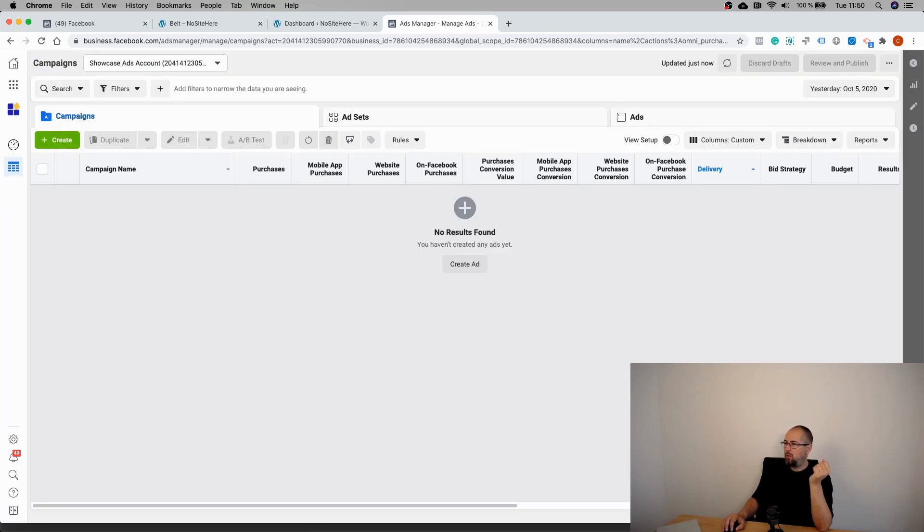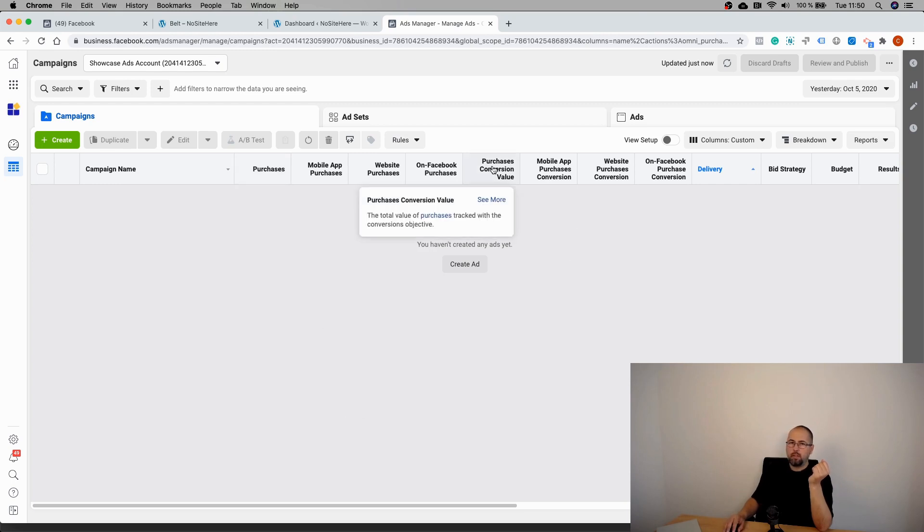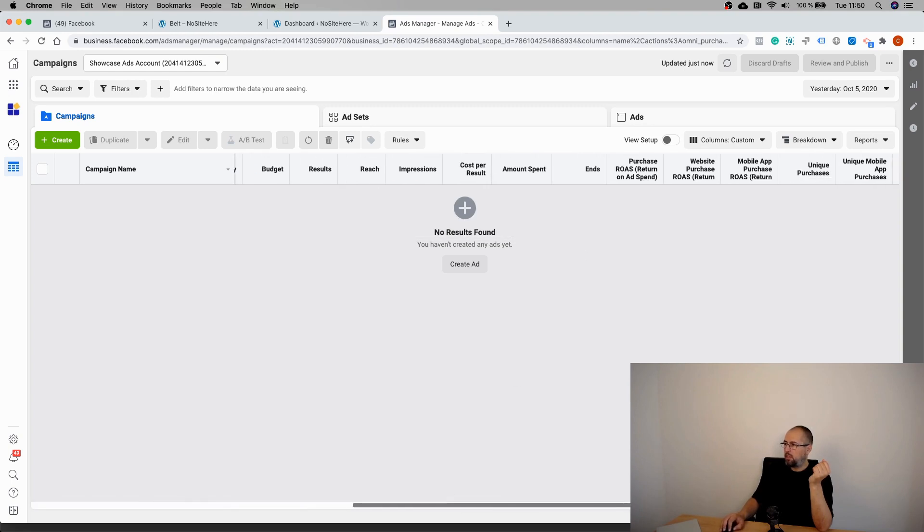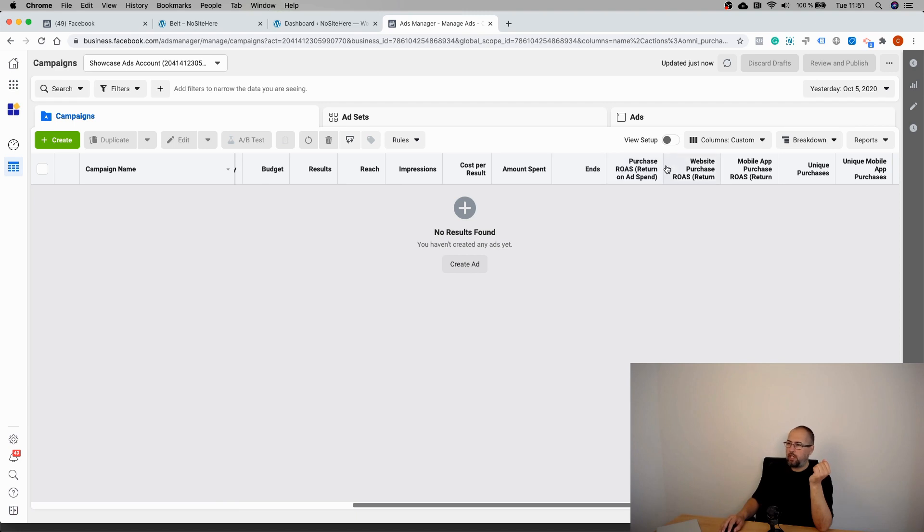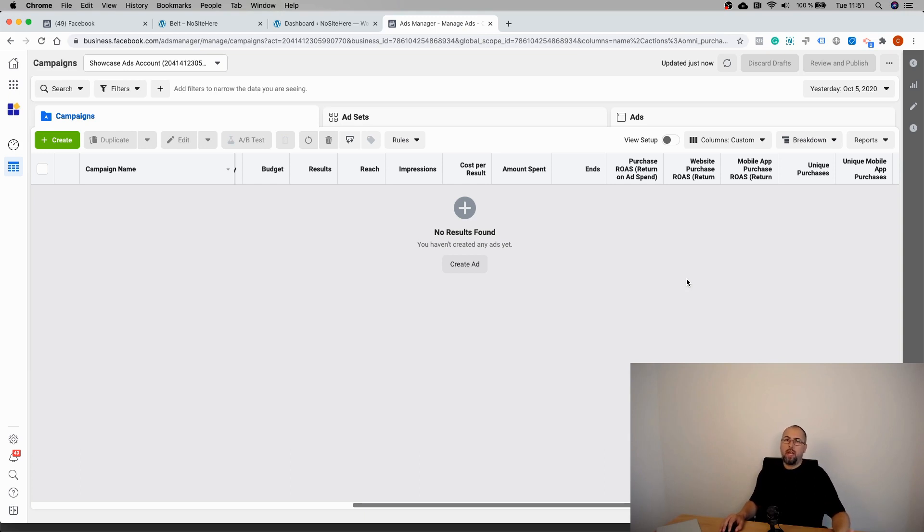And now you will be able to tell how many Purchases, what was the Purchase Conversion Value, and what was the Return on Ad Spend. Again, you can change the position of the columns. So every time you have a Purchase event tracking value, you will be able to know the correct return on ad spend.